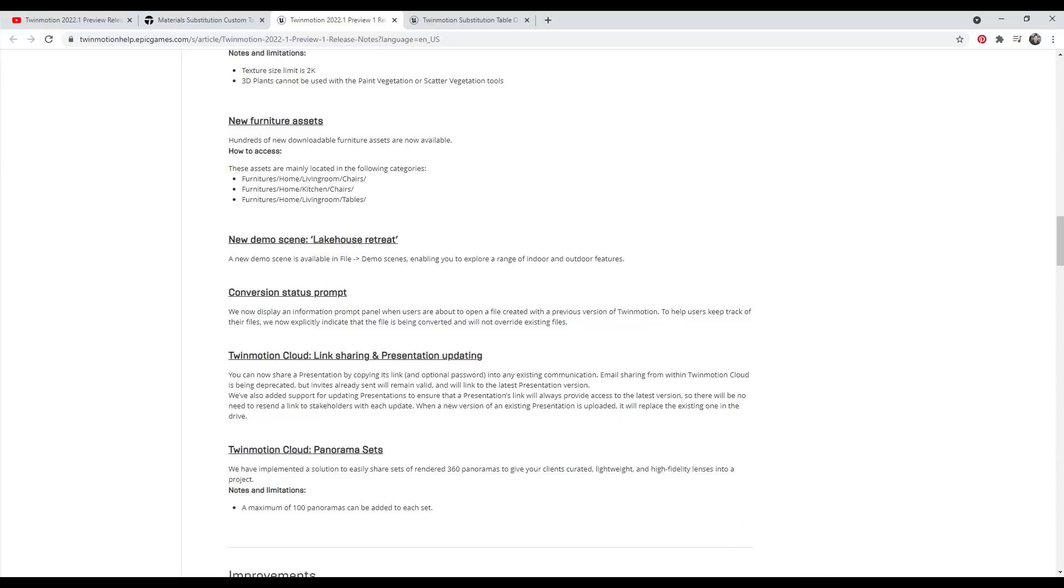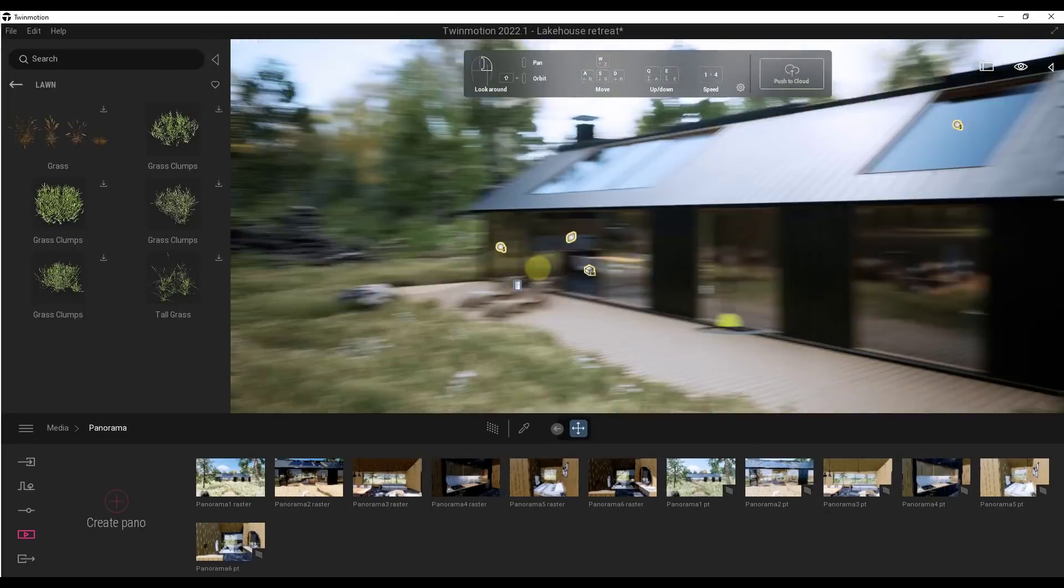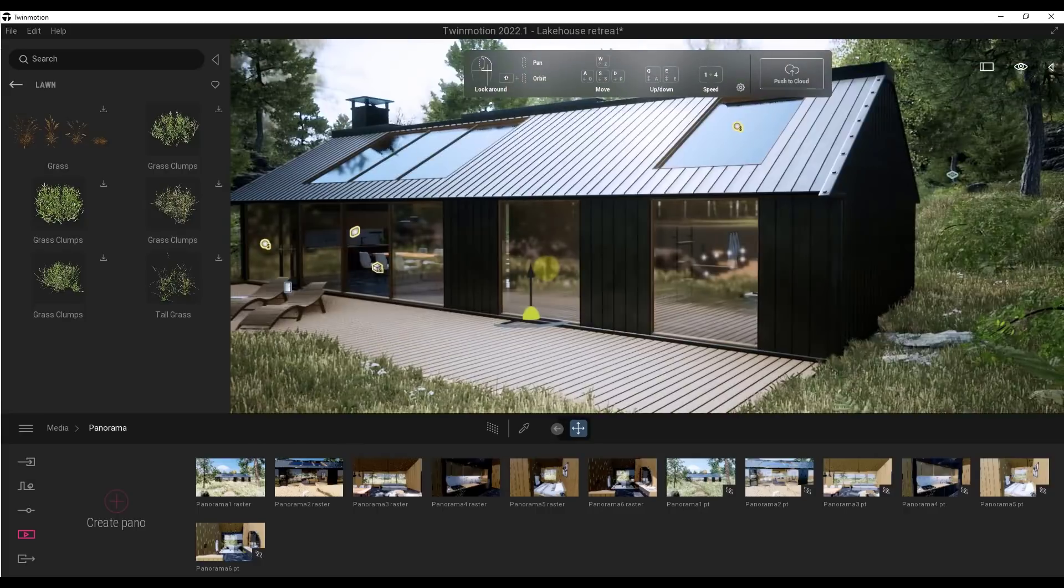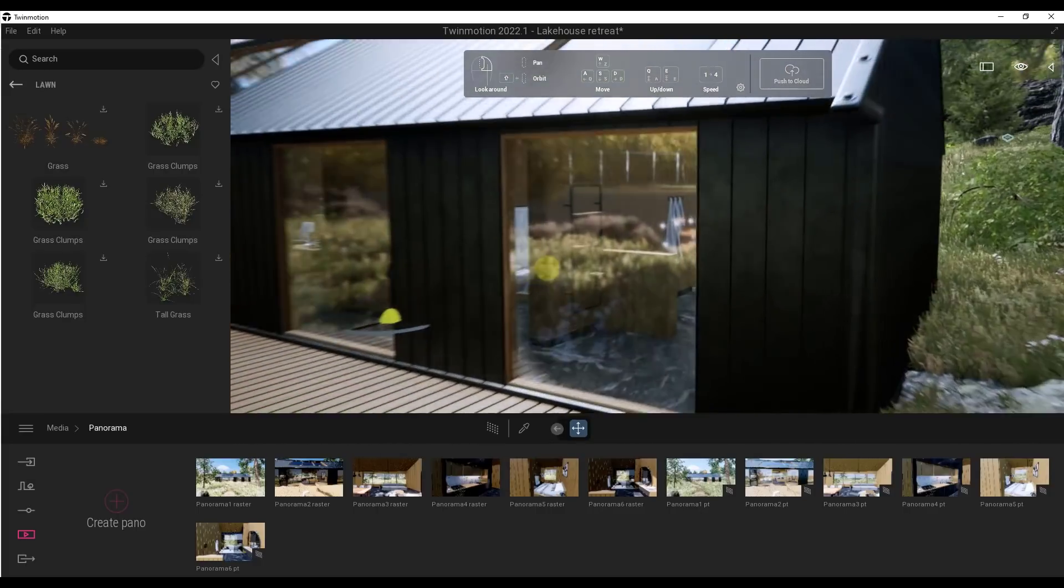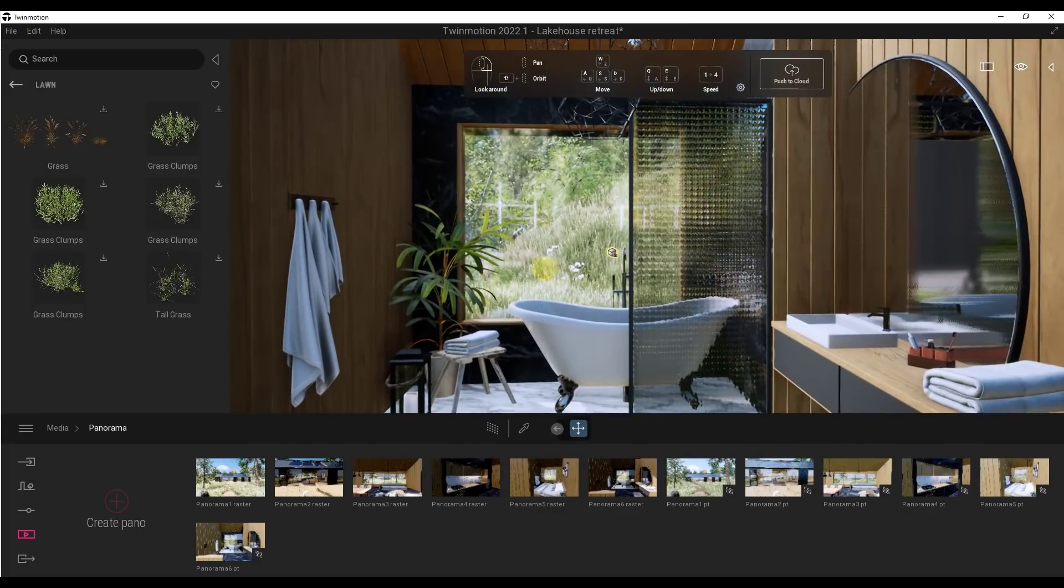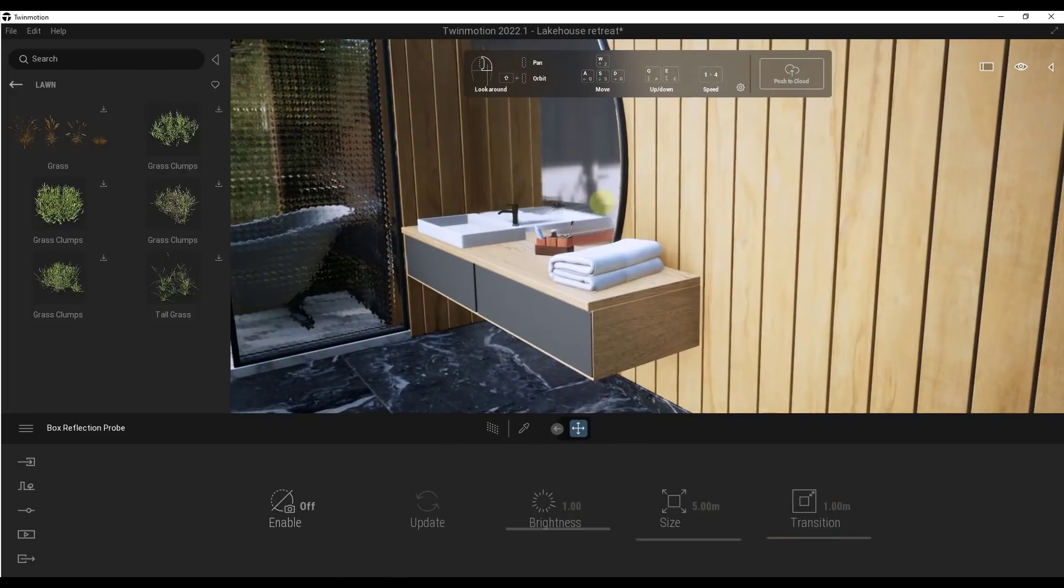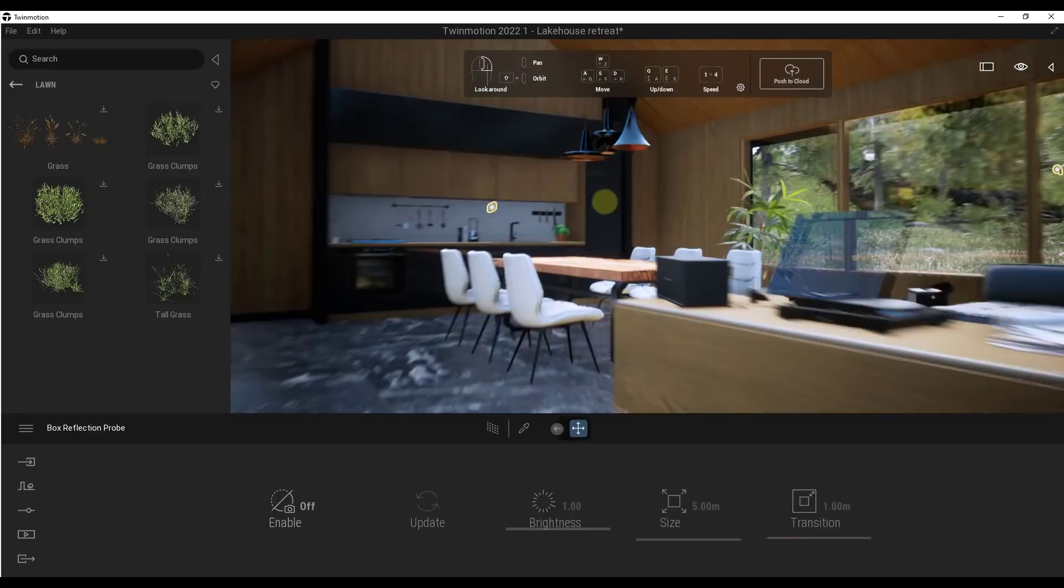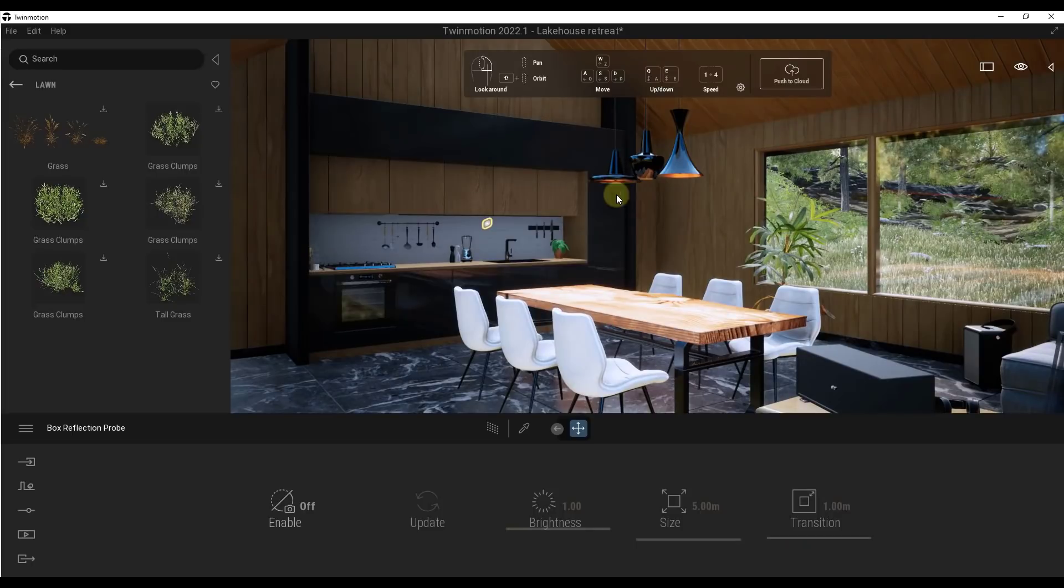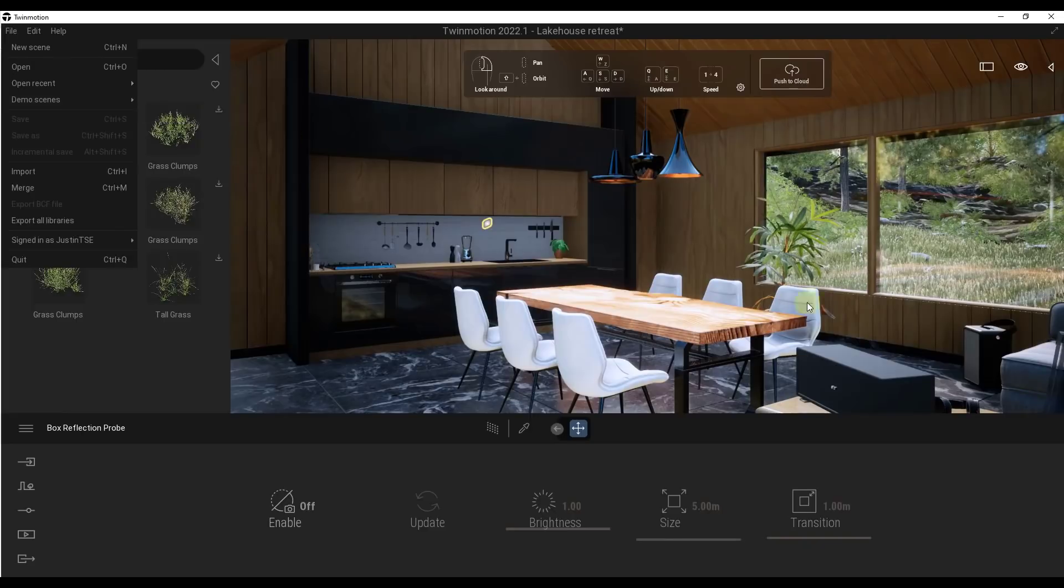So the Lake House Retreat demo scene has been added. I really like when programs like this ship with demo scenes that have been set up the proper way, because they really give us a clue as to how things should be set up. So you can look at this and you can see how, okay, they're using reflection probes, for example, to get better reflections in here. They give you a chance to really look at everything and figure out how it's been put together to generate a great result. So I love it when we get demo scenes like this. So you can access that by going to File, Demo Scenes, Lake House Retreat. I think this is a really good idea so the beginners can learn how to use the program.